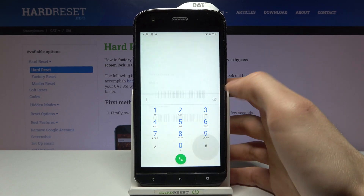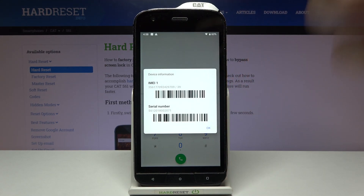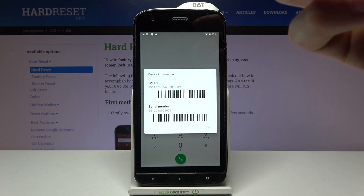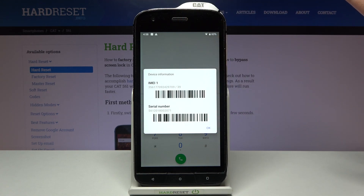The last code for today will be asterisk pound zero six pound, and this is the code which displays your email information and also the serial number of your device.